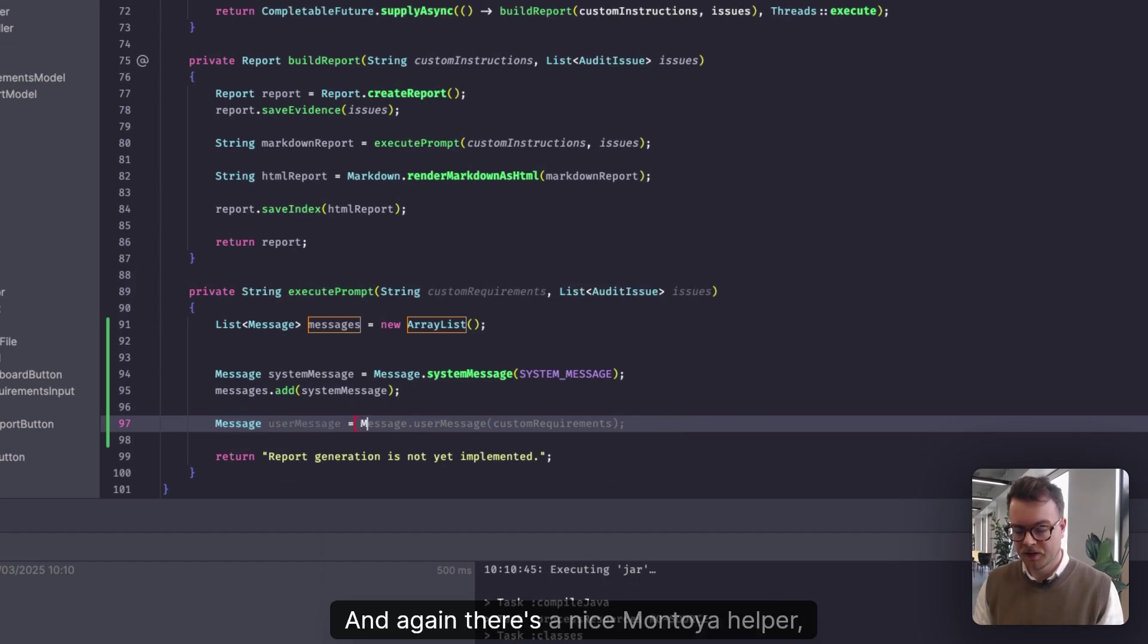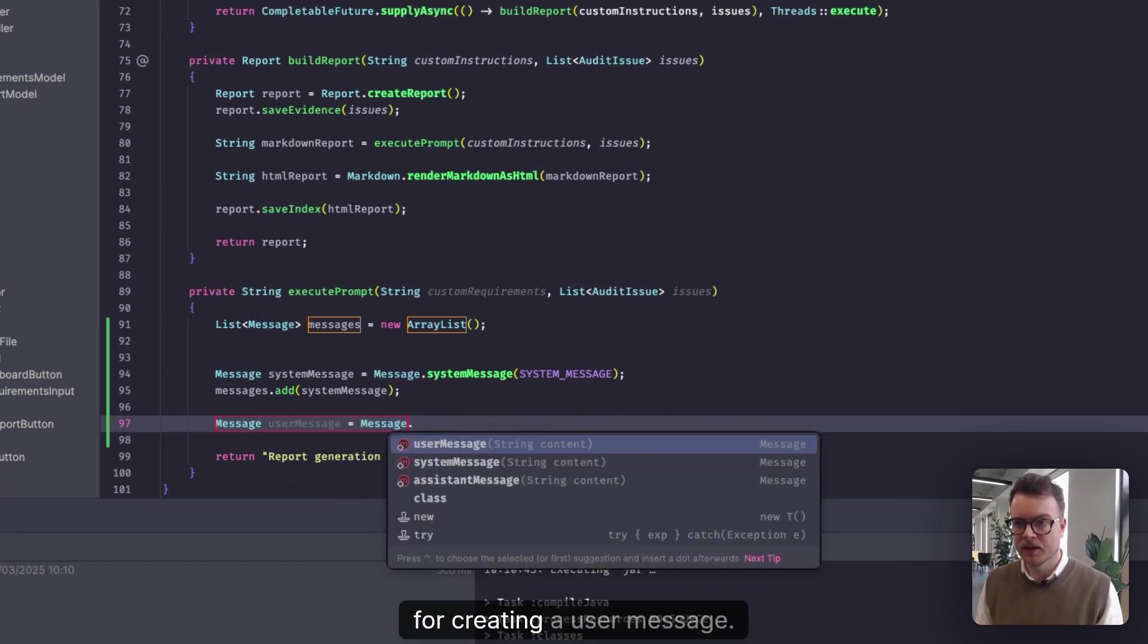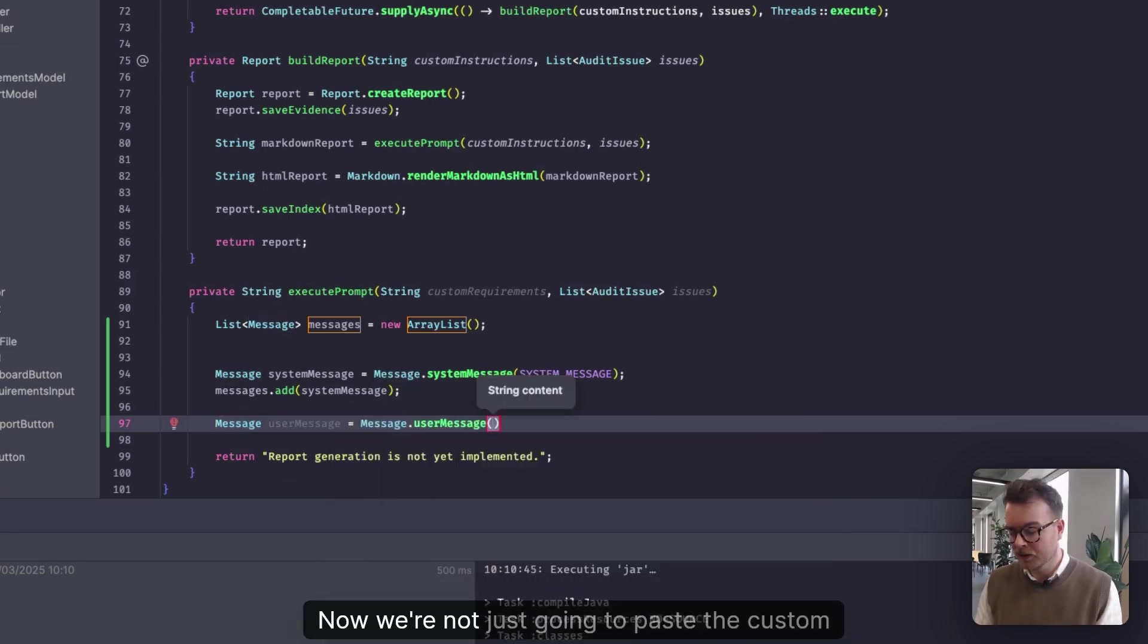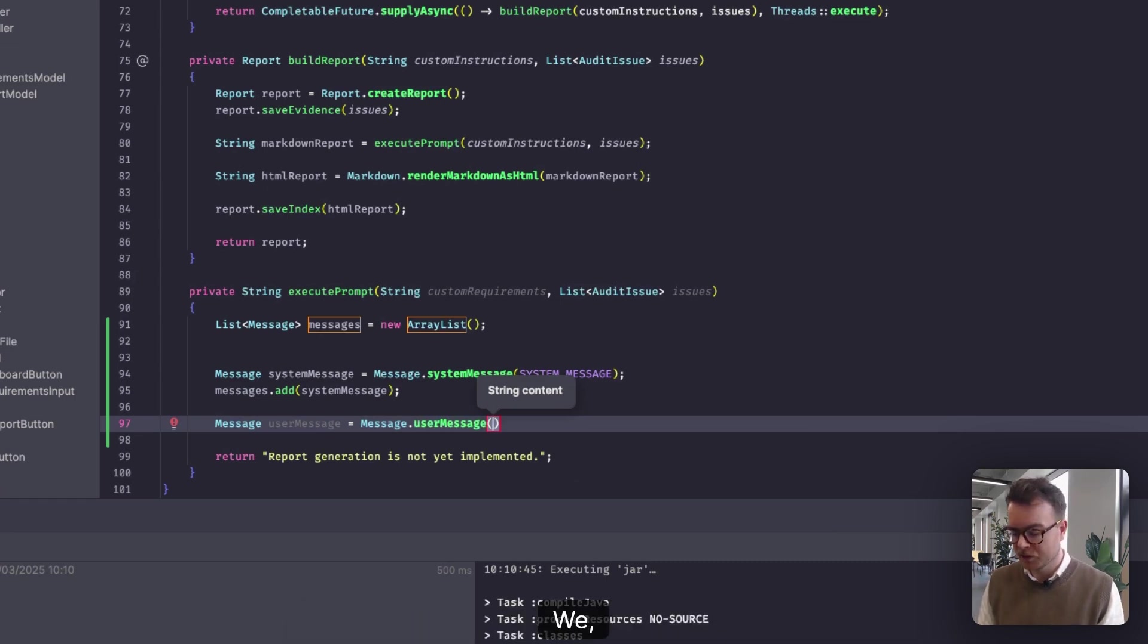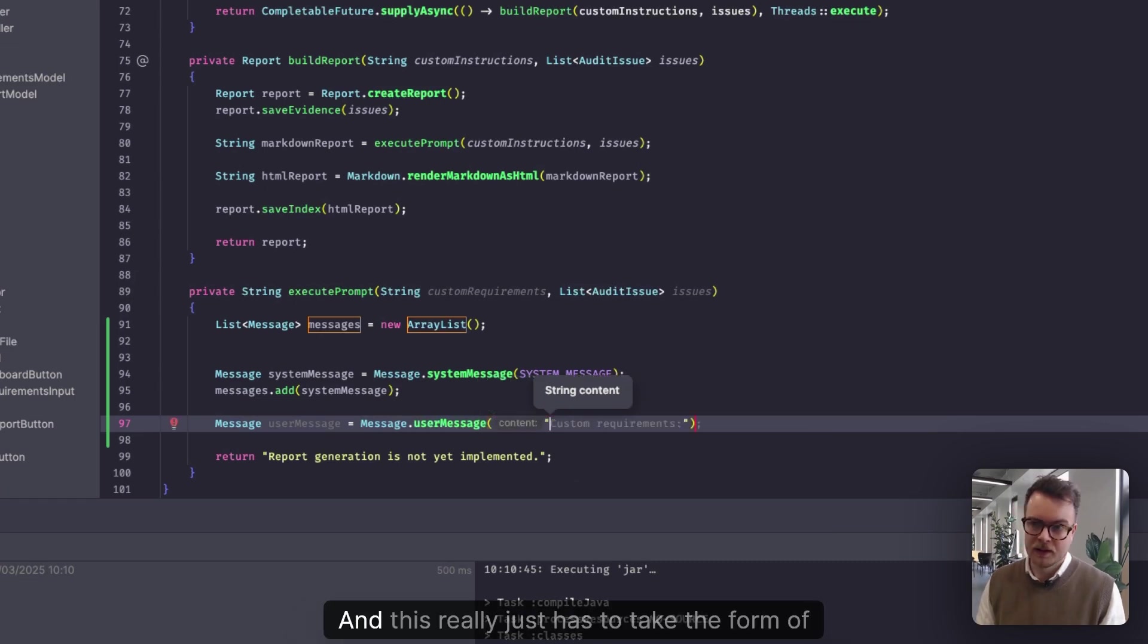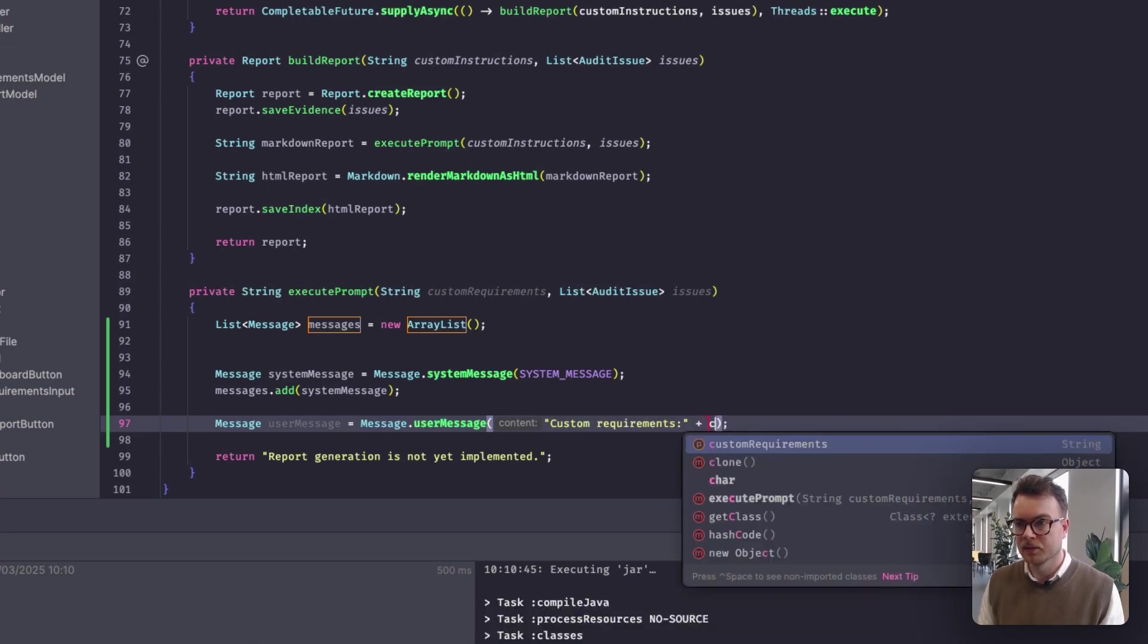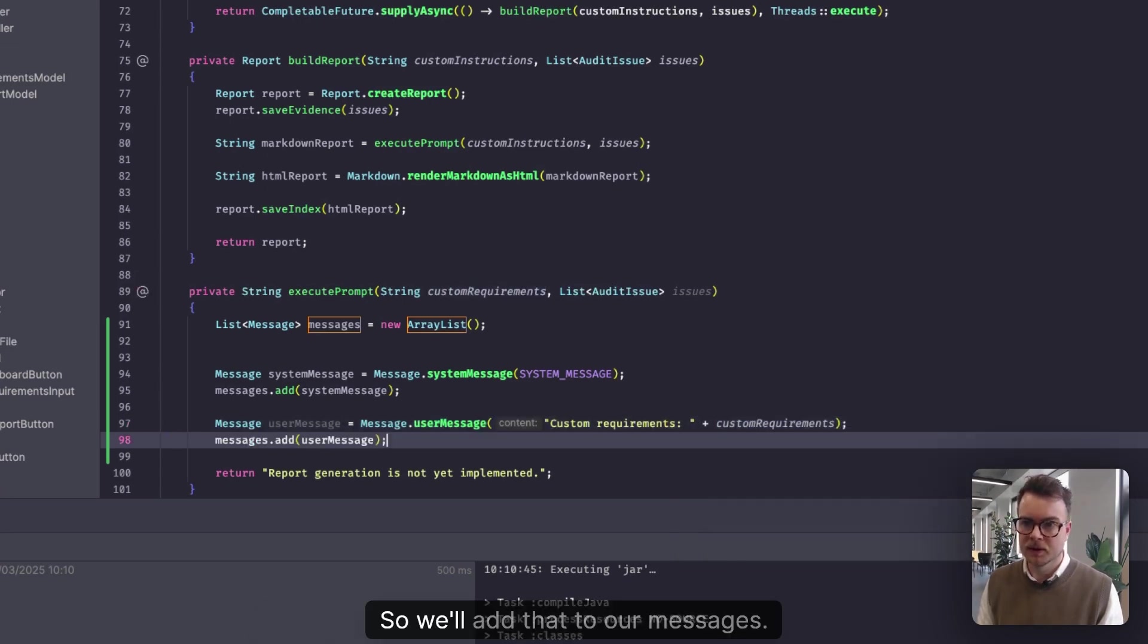And again, there's a nice Montoya helper for creating a user message. Now, we're not just going to paste the custom requirements straight in, because we do want to give the AI a little bit of context as to what data we're providing here. And this really just has to take the form of custom requirements, and then we'll add the custom requirements. And that's as easy as that. So we'll add that to our messages.